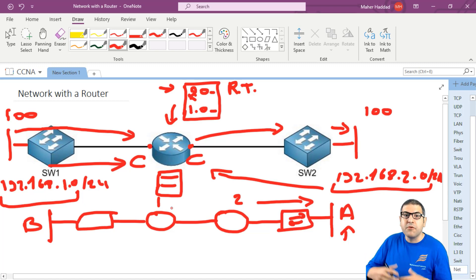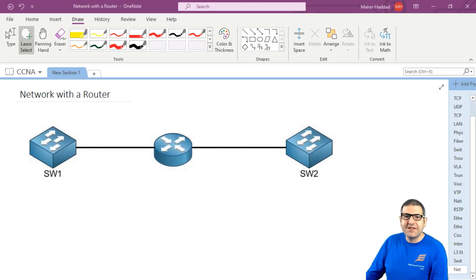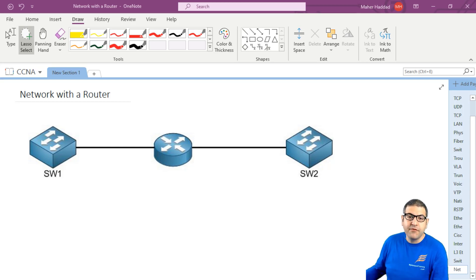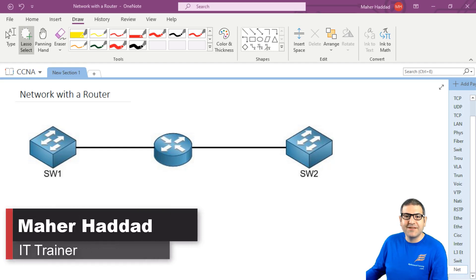Because the router works on layer three and the switch works on layer two, which is the MAC address. With the router we can do routing for the packets. So this is what I wanted to show you in this lecture - why we need to have the router. In the upcoming lecture I will start doing the routing protocol, starting with the static route and the default route. I hope this lecture was informative for you and I will see you in the upcoming lecture.